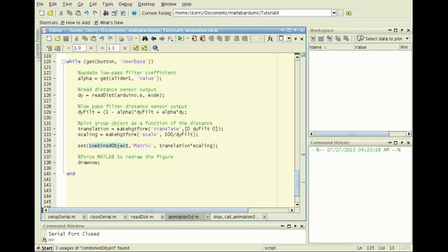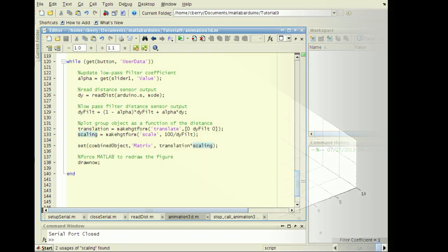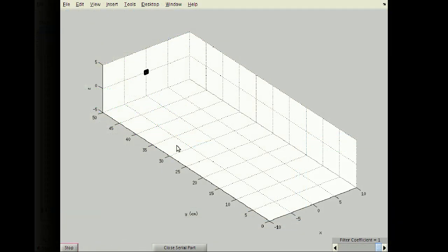Manipulate the HGTransform combined object by setting the matrix property with the product of the translation and scaling transformation matrices. Running the script, here's the output.